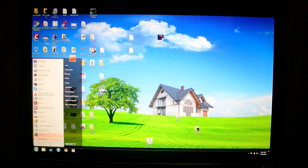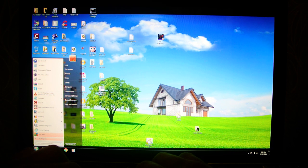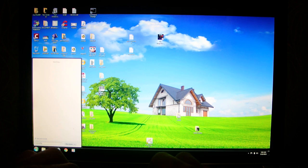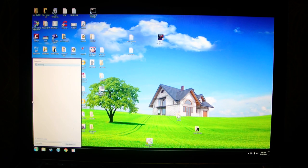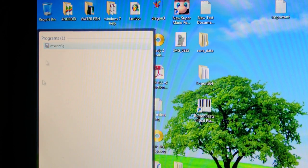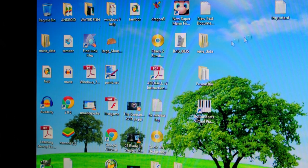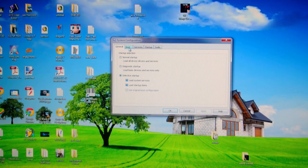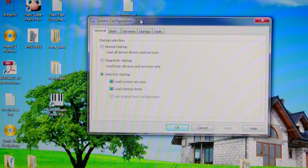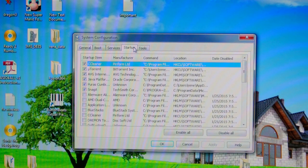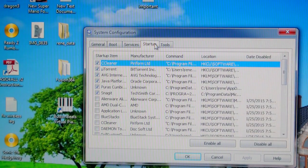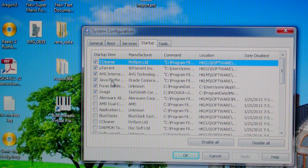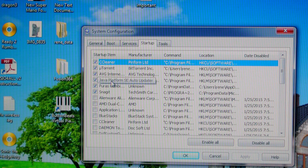go to Start menu on Windows 8 or Windows 7, type in msconfig. Click the first one, go to Startup, and you see right here Java Platform SE Auto Updater.